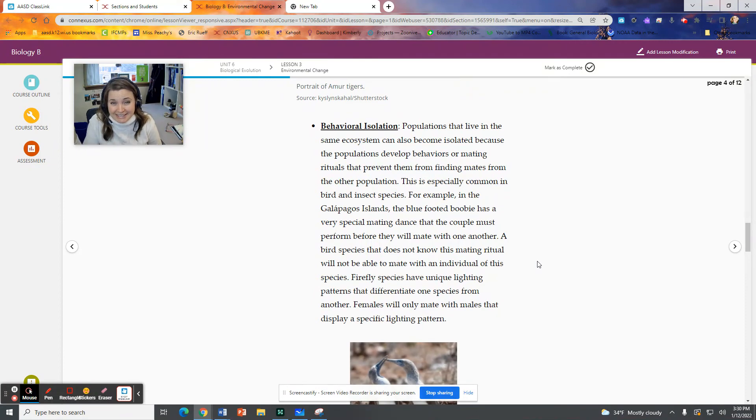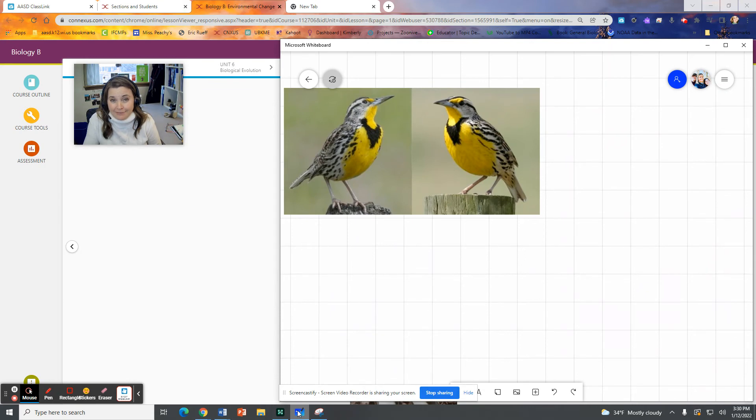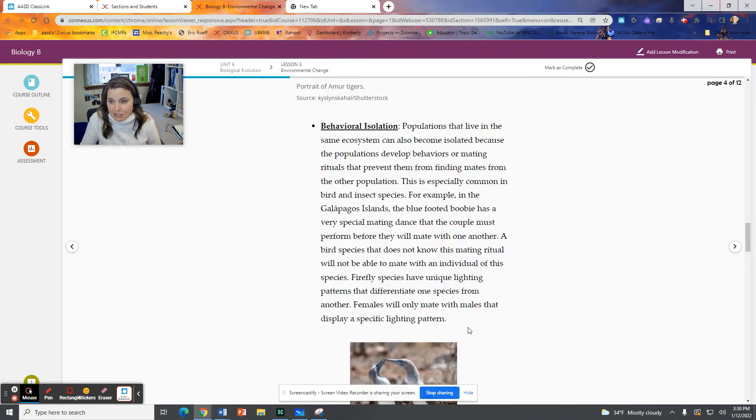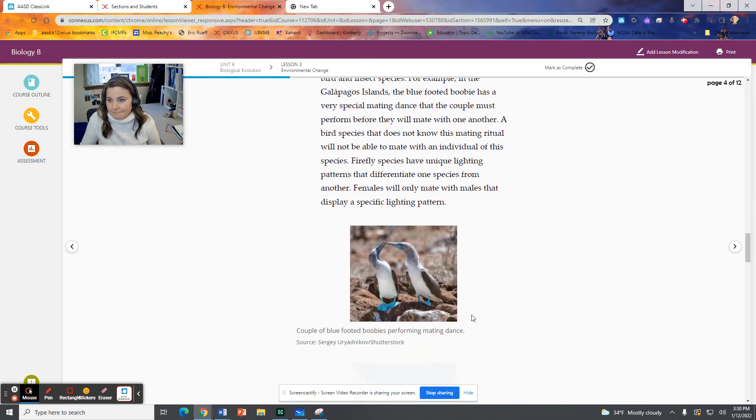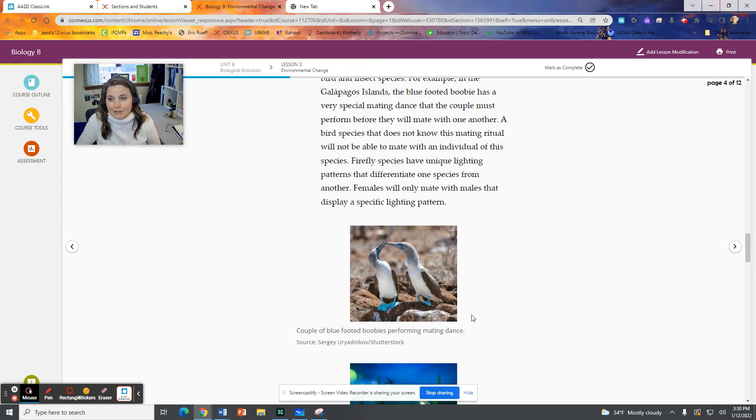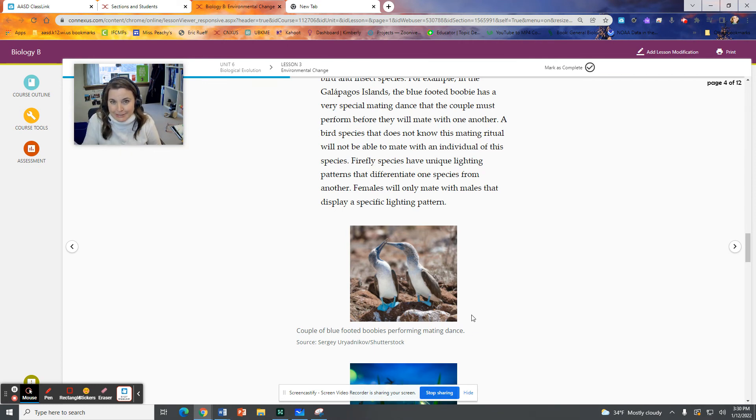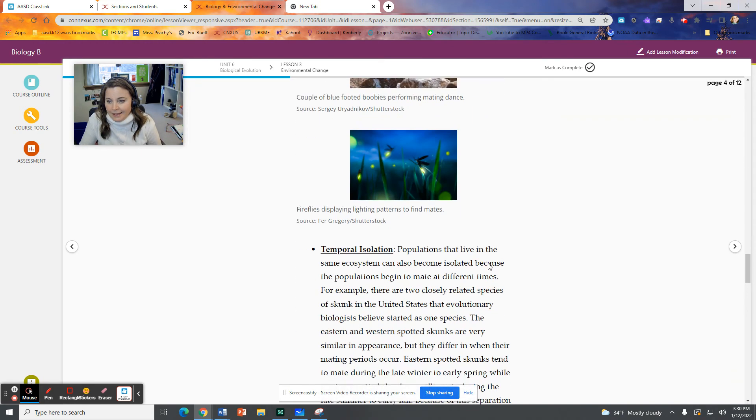Behavioral isolation, that's the song. That's the meadowlark song. They have different behaviors. And those behaviors are such that they don't mate because they don't share the same behaviors. They say fireflies have different unique lighting patterns. They flash at different frequencies and different patterns. And that determines which fireflies they choose to mate with. So I think those things are kind of cool.